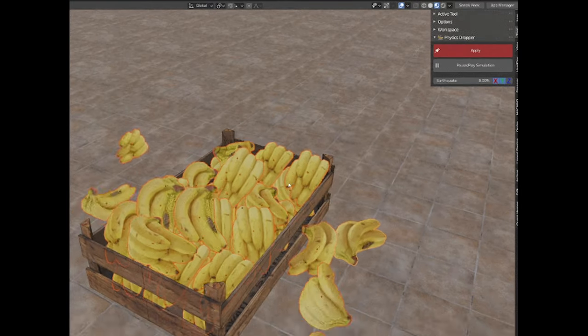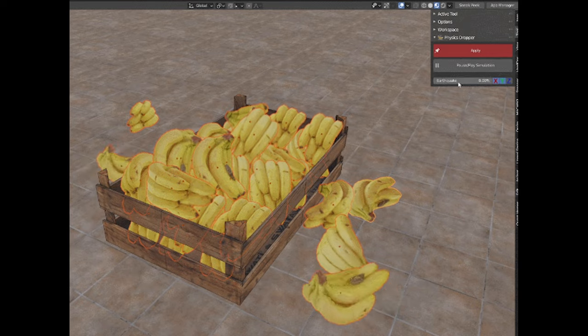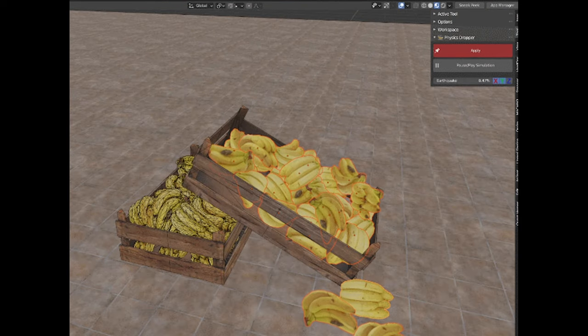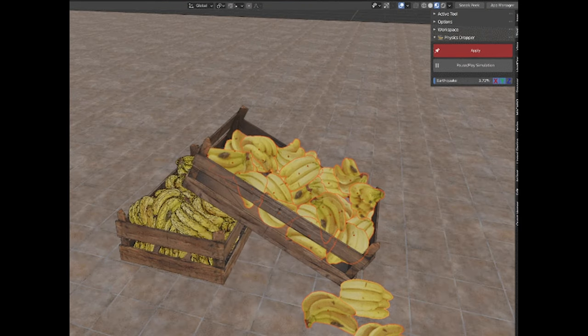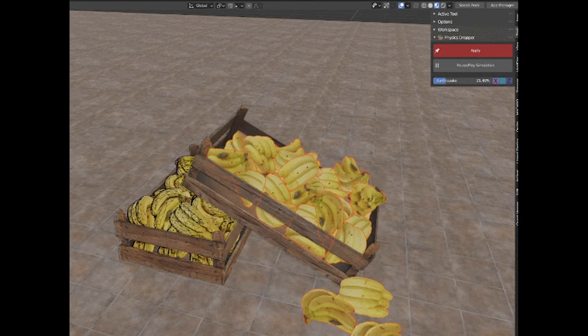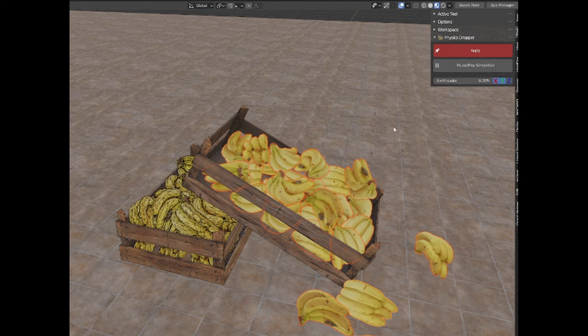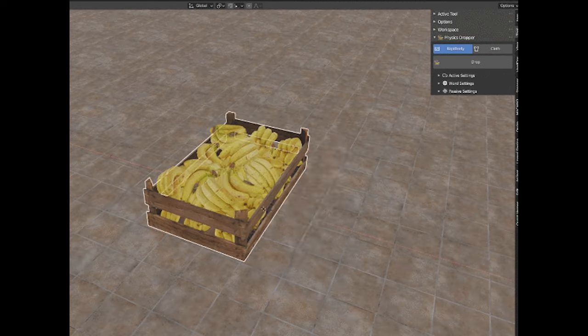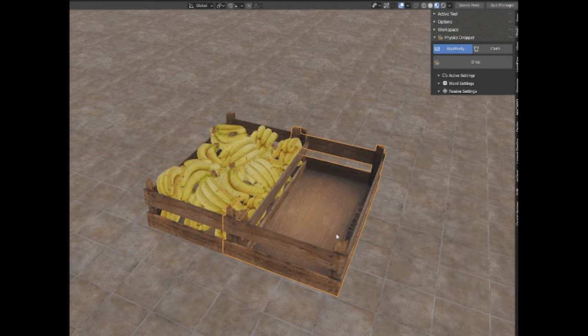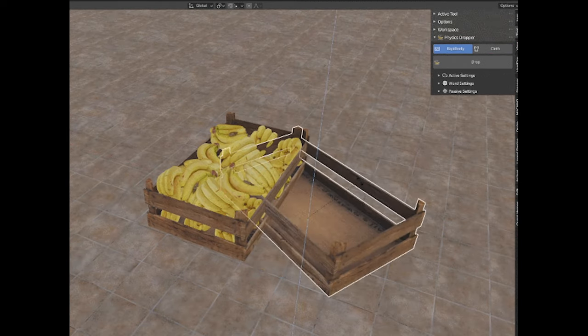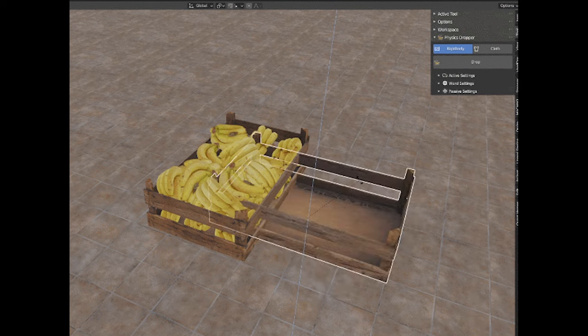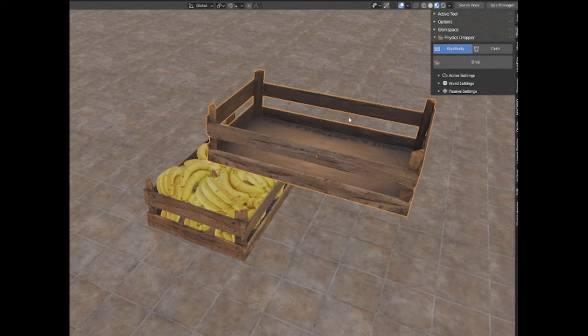Its main function is to run a physics simulation on the selected objects, and once you are happy with the result, you can apply it. You can further adjust the settings of the objects by adjusting the friction and bounciness of your passive and active objects, and you can do this right within the add-on's window.